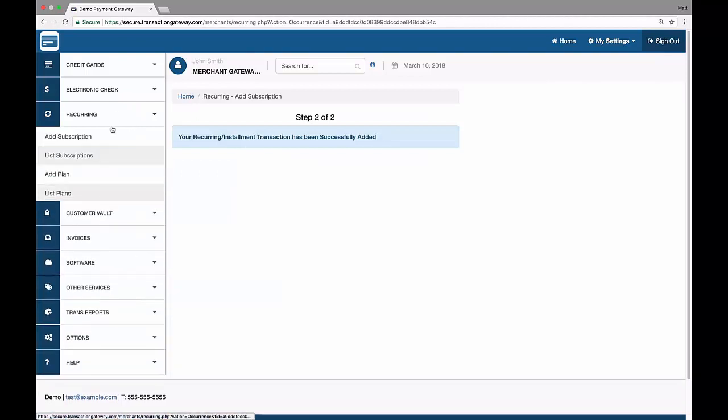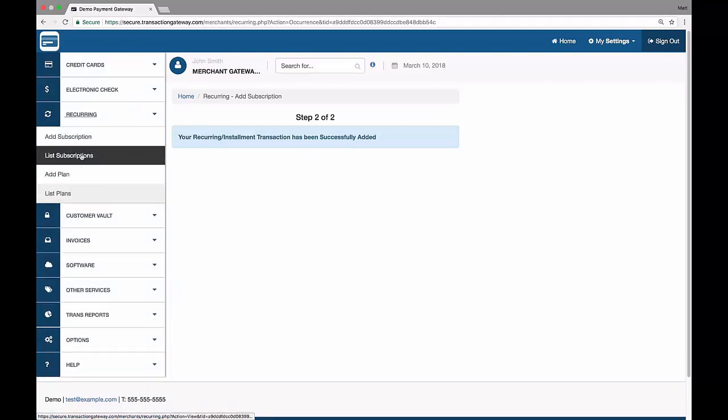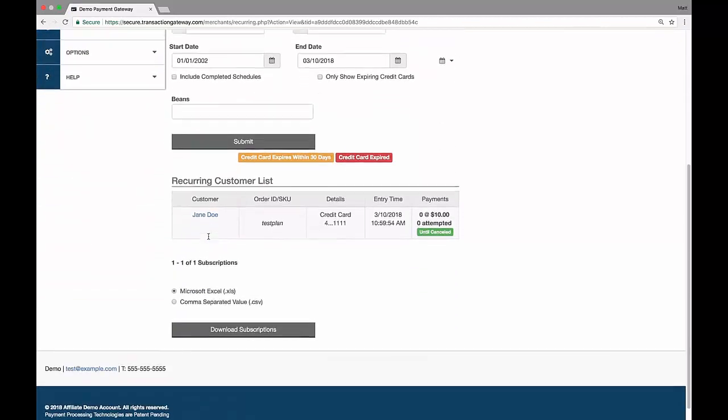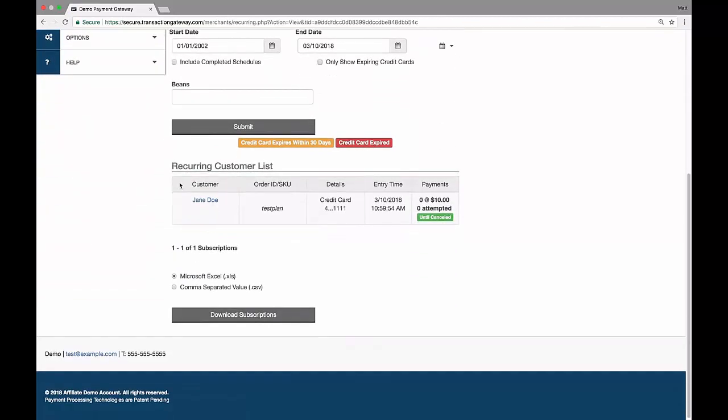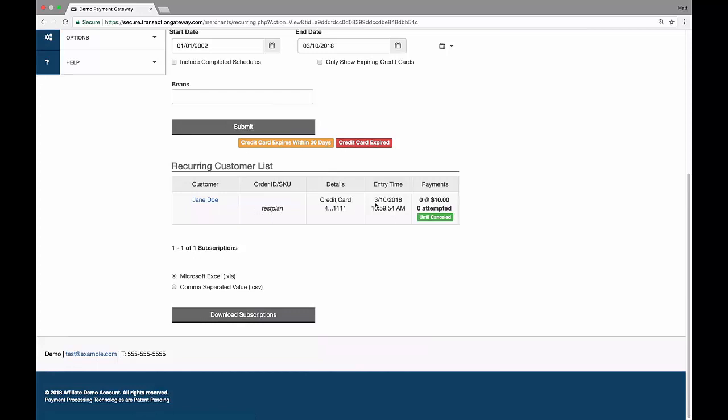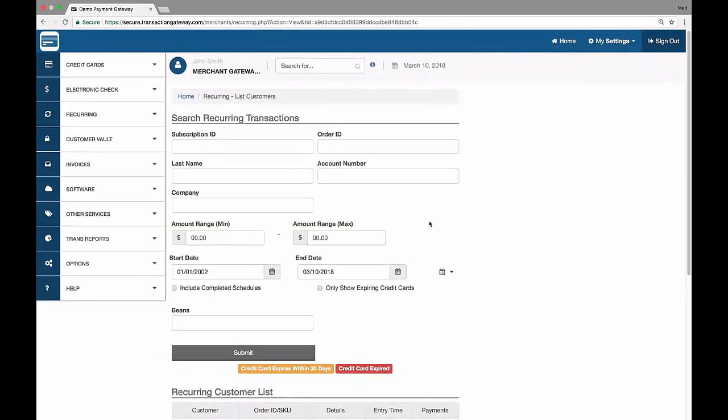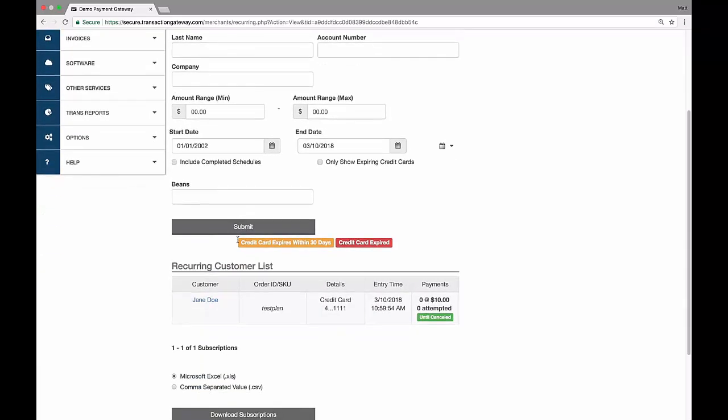Now when I go back to my list subscriptions, I can see my active subscriptions. And here's Jane Doe attached to the test plan with the card number, when it was added, and how many payments they've made. If I have a lot of subscriptions, I can use the search fields up here to filter down to specific ones.